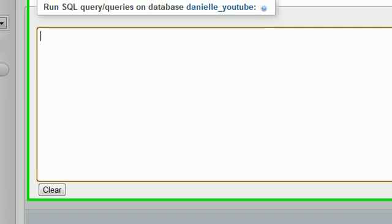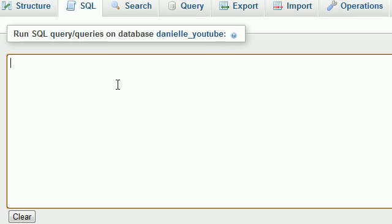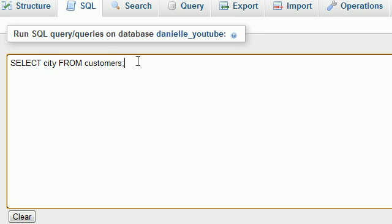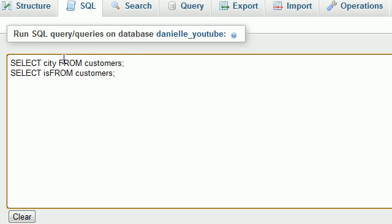Another thing is whenever you run your queries, you can run multiple queries or commands at a time. For example, you can select city from customers and you can also run another command at the same time, like select ID from customers.